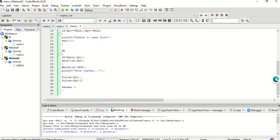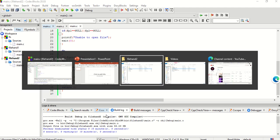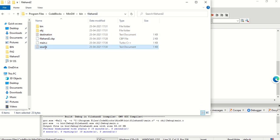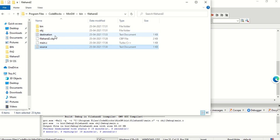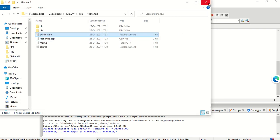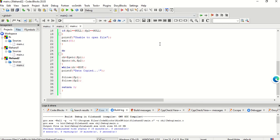Now I would like to show you the source and destination files — the text files that I have created in my operating system. This is the file hand 2 project folder — you can see the location — in which I am writing my current program. Here I have created the source file; the contents of the source file are 'this is the source file'. Now showing the contents of the destination file: 'this is the destination file'. Let us begin with the execution of the program.